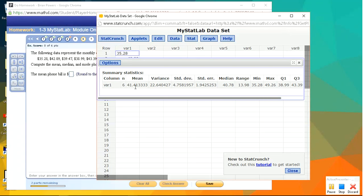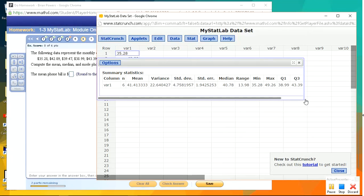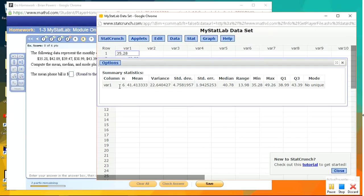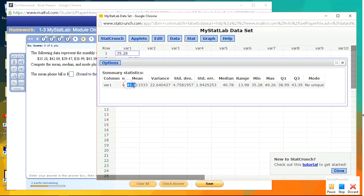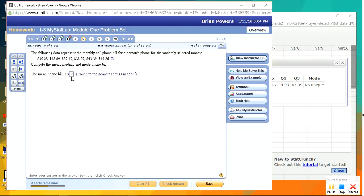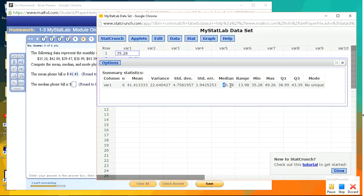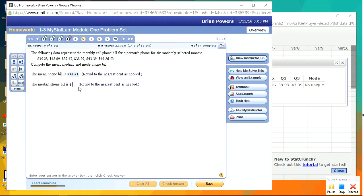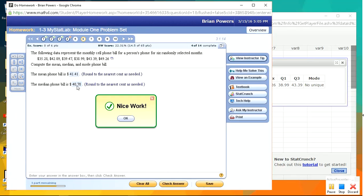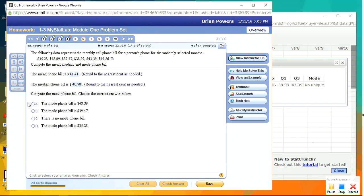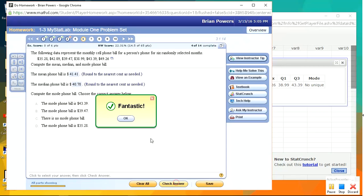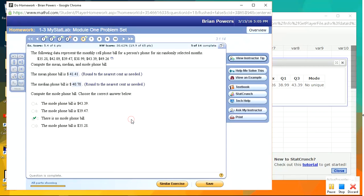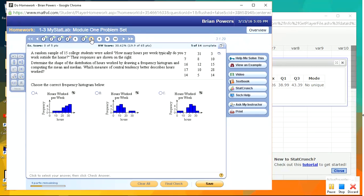So we've got mean. Let's extend this so we can see everything. Mean, I'll just copy it to nearest cent, so that's 41.41. The median is over here, and the mode is, there is no mode. It says the mode is no unique mode. Okay. Excellent.